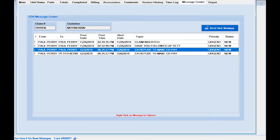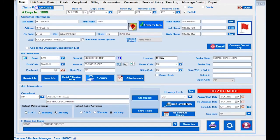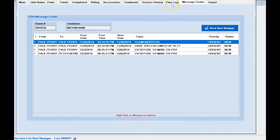Inside of a claim, if you go all the way to the right, we have a tab called Message Center. This allows you to send a message about this specific claim to anybody that's in your company.